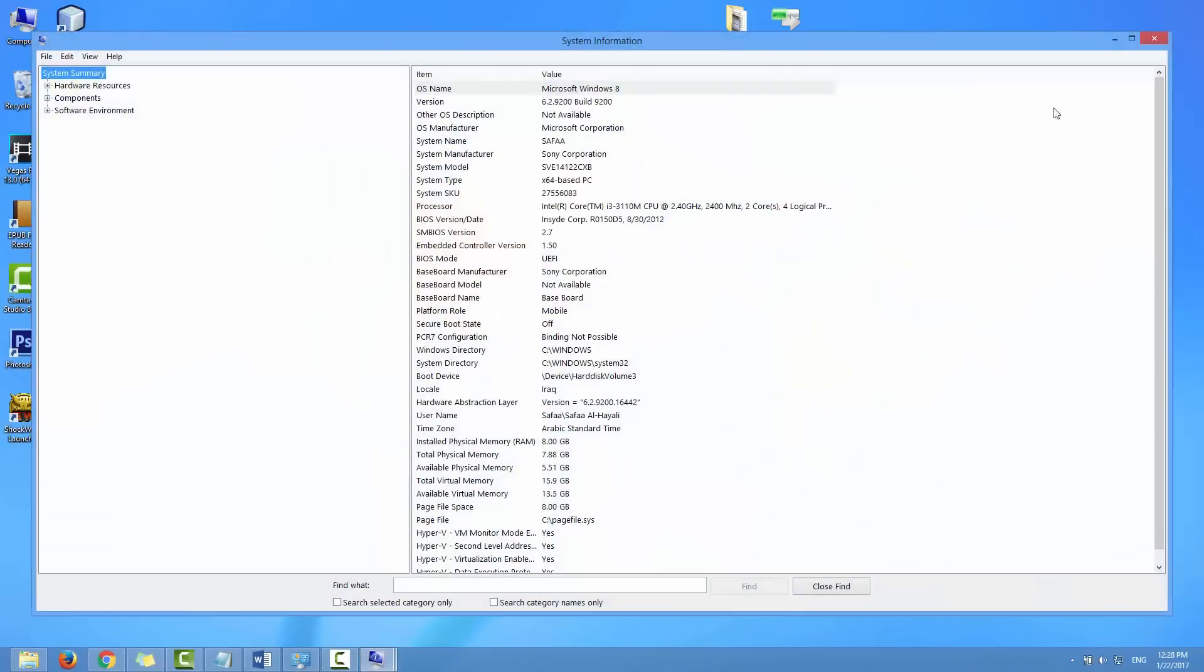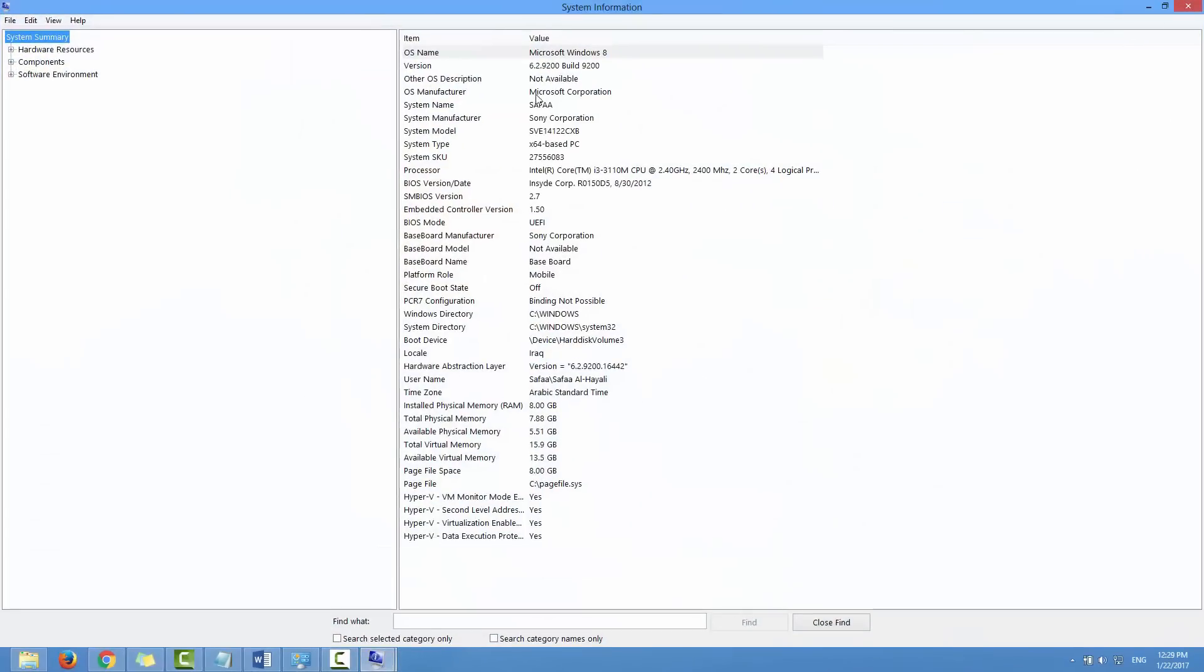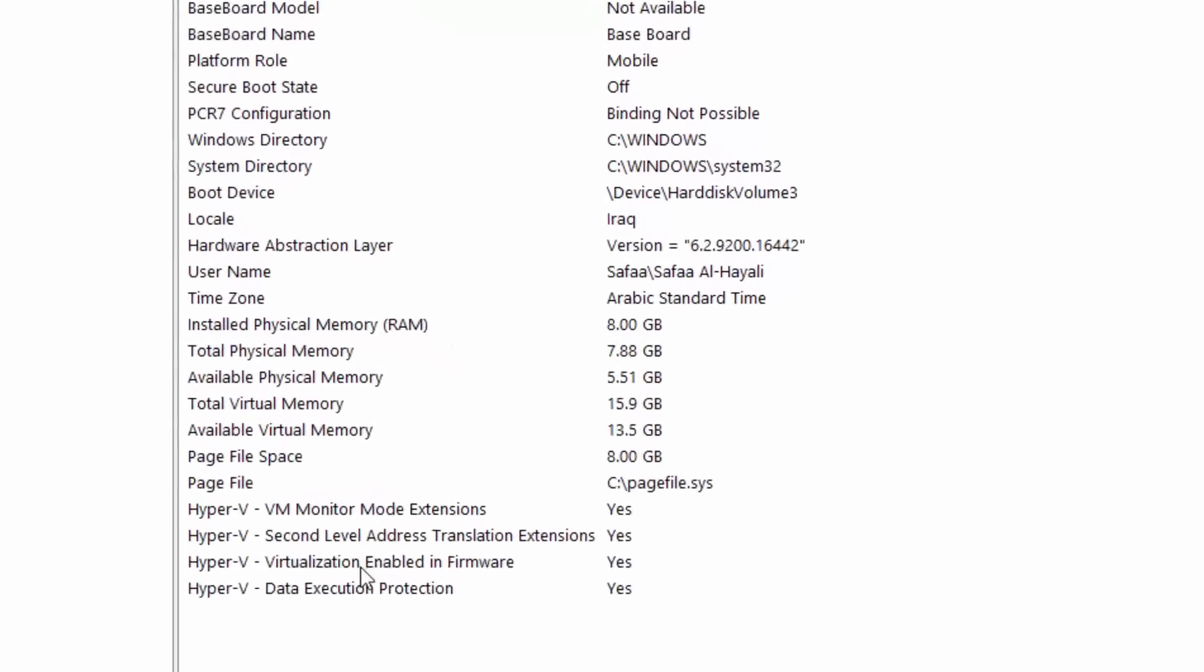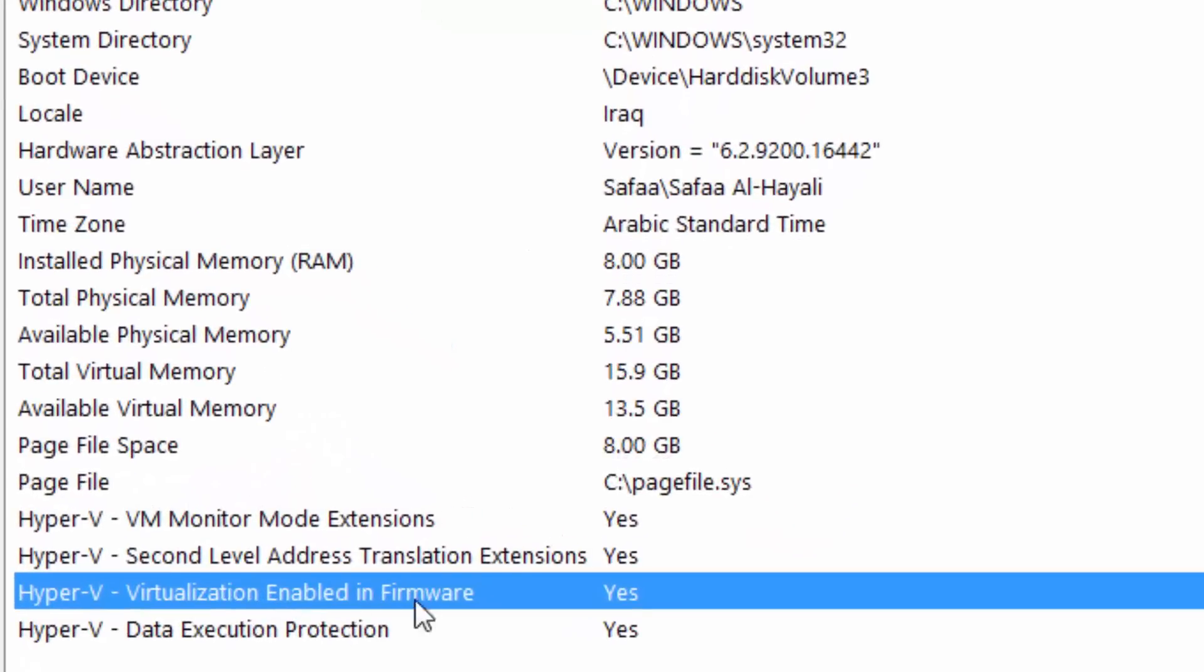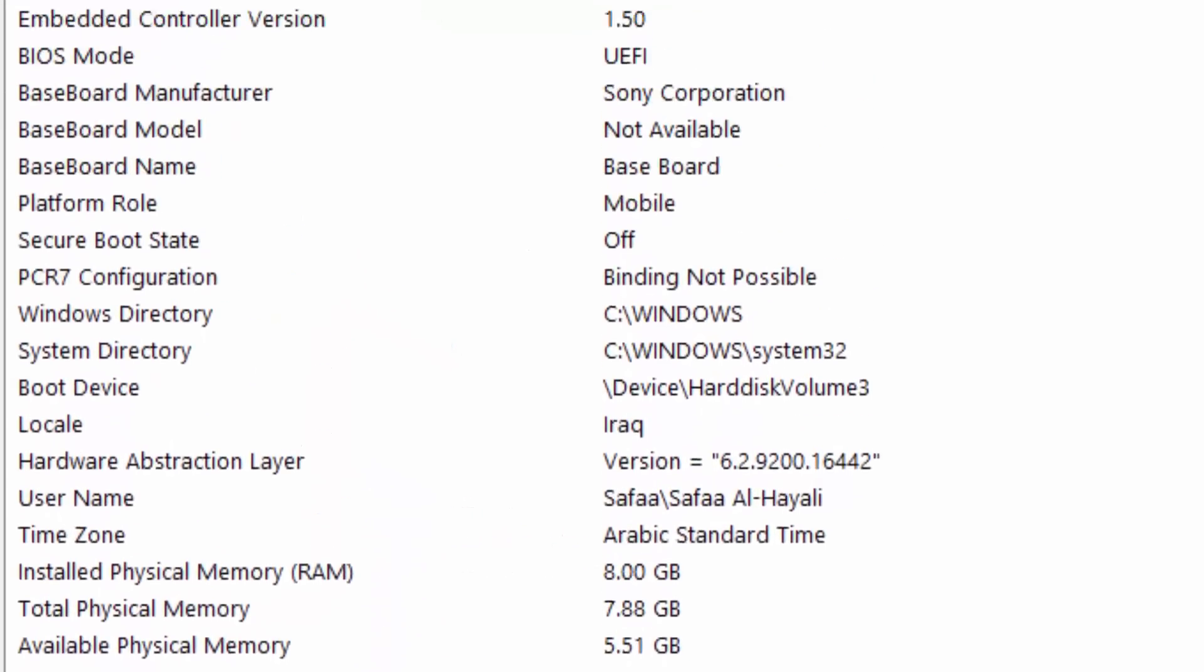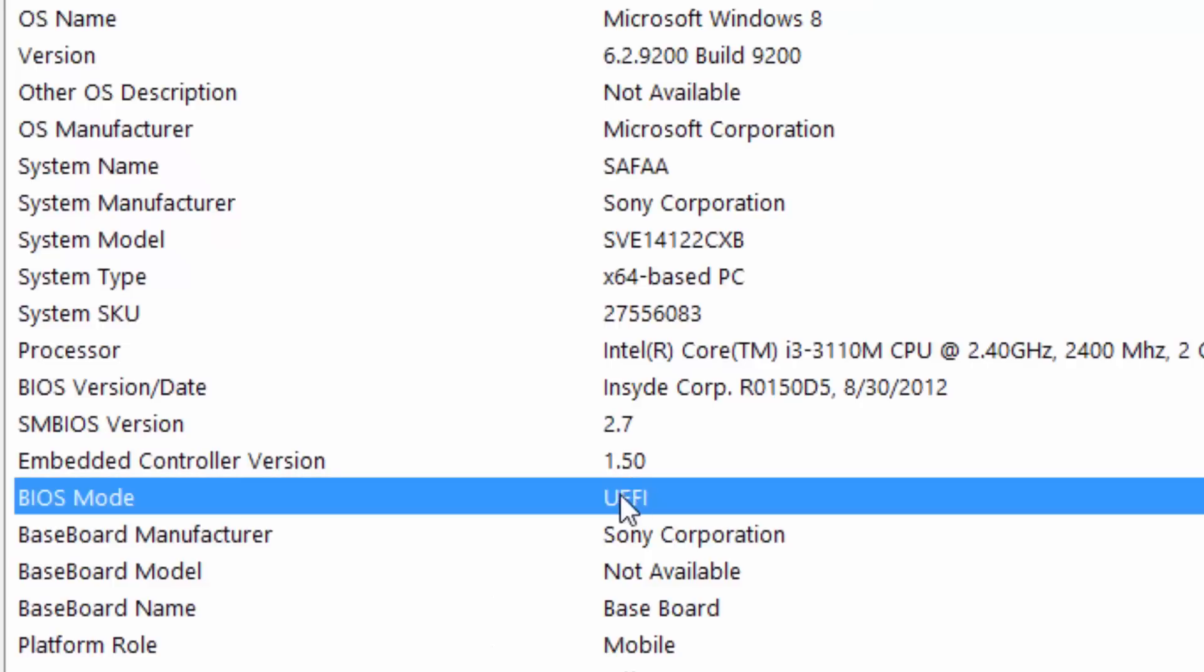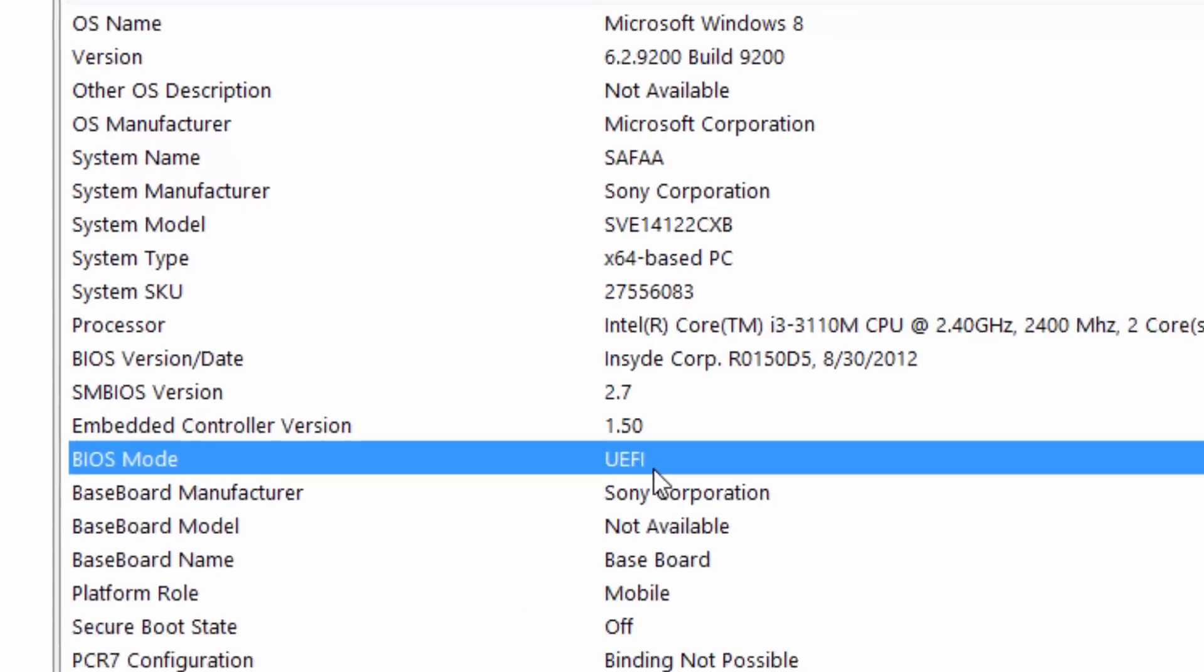Hi, in this video tutorial, I'll show you how to enable virtualization technology from BIOS with UEFI firmware settings in Windows 8 or 10, the same procedure.